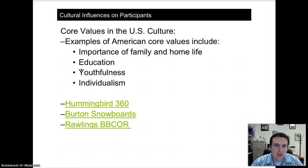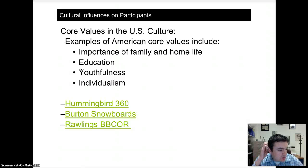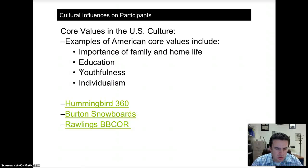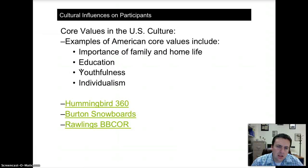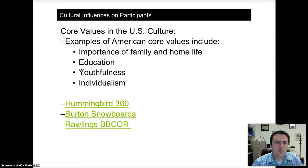As you watched those ads, what are the cultural values? For all three, youthfulness and individualism are the most common answers. The Humminbird ad highlights wanting to be the best, most innovative fisherman. The Burton Snowboards ad — the style of music and type of activity suggests youthfulness. The Rawlings ad targets youth baseball participants and highlights the bat's quality to make the individual better, which is individualistic.